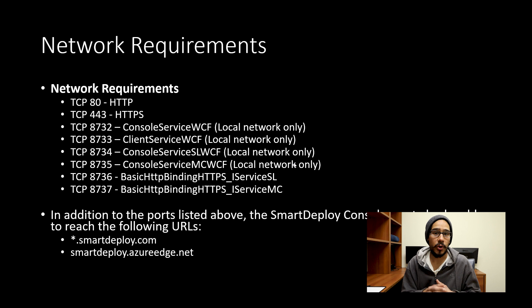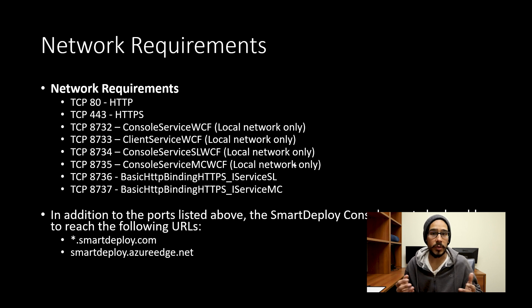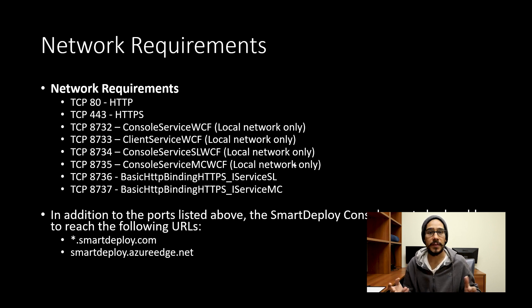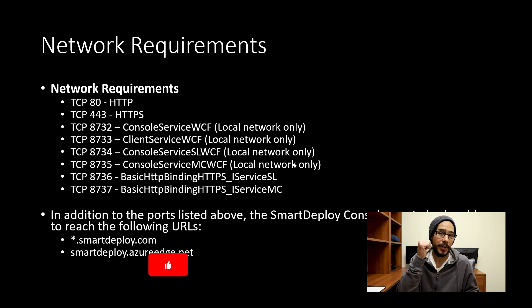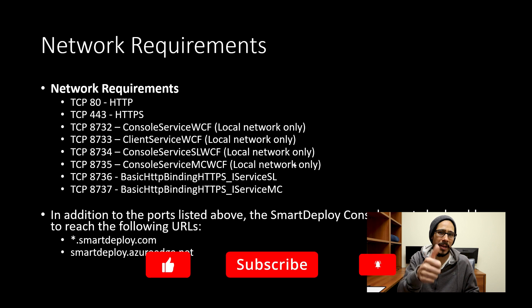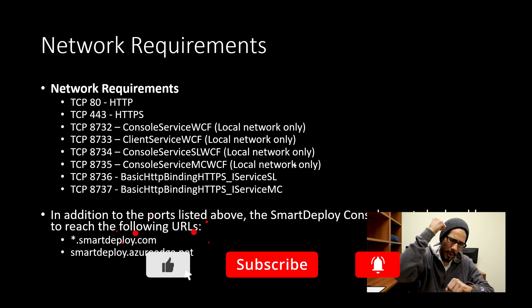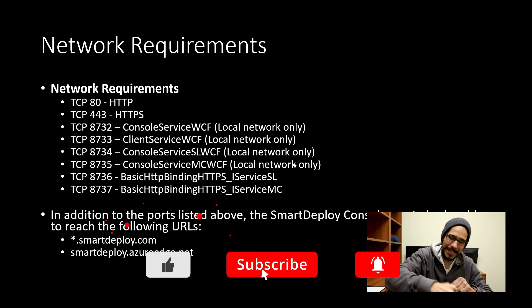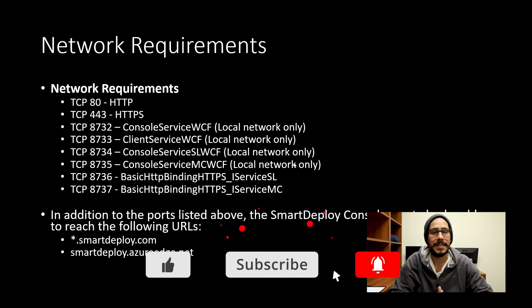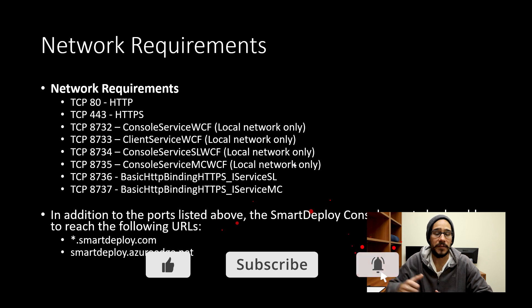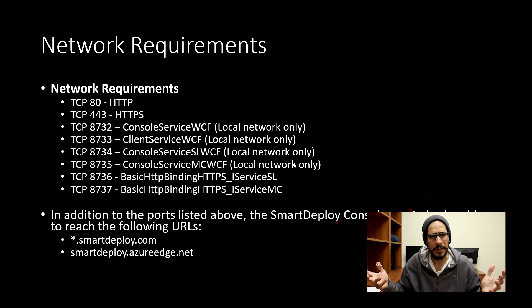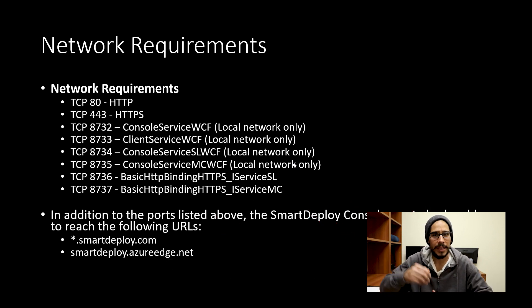That is how we install the smart deploy client on a Windows 10 machine. Hopefully you guys enjoyed this video. Make sure to hit that like button, also punch, elbow smash that subscribe button to get the latest and greatest from this guy. Also share out the video and I catch you guys on the next one. Peace out.